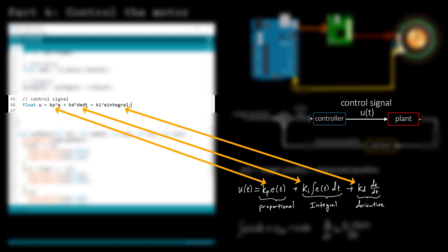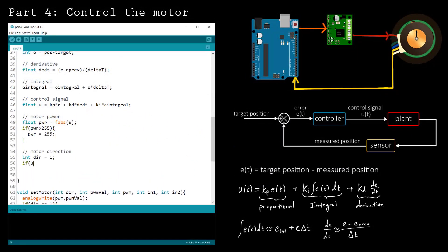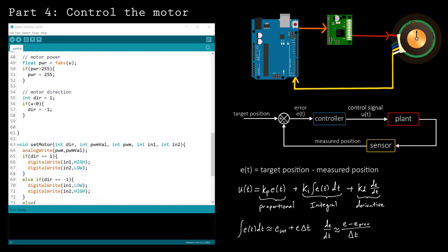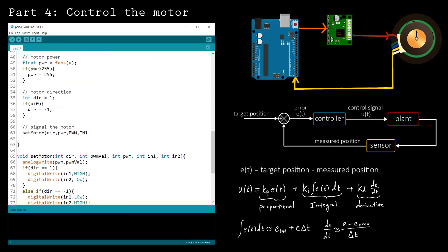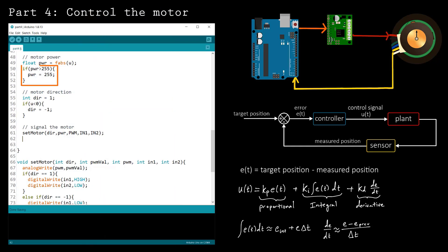This signal will tell the plant the direction and speed to turn the motor. To send the signal to the motor, we need to convert it into a speed and direction.